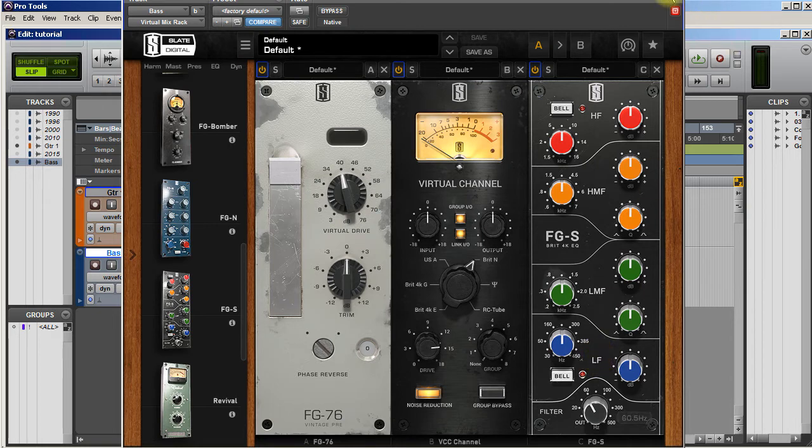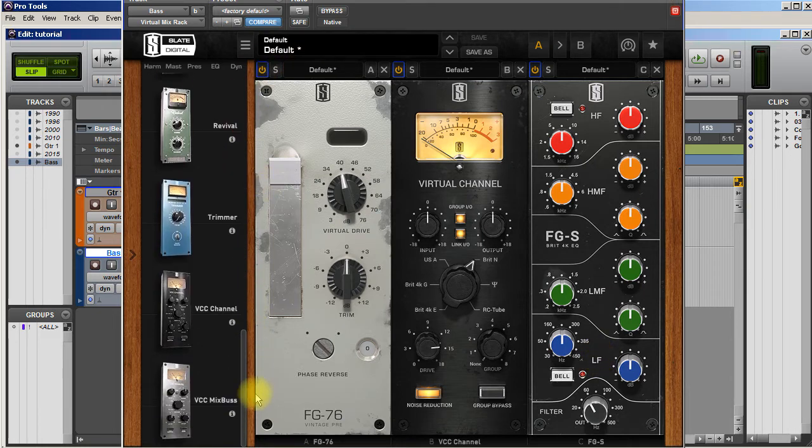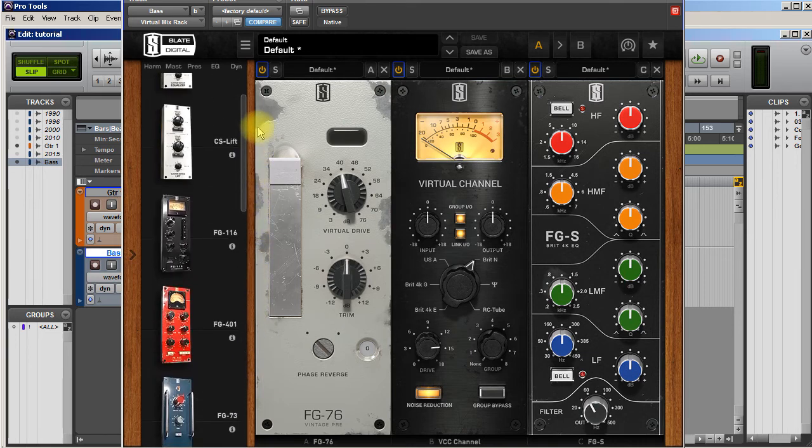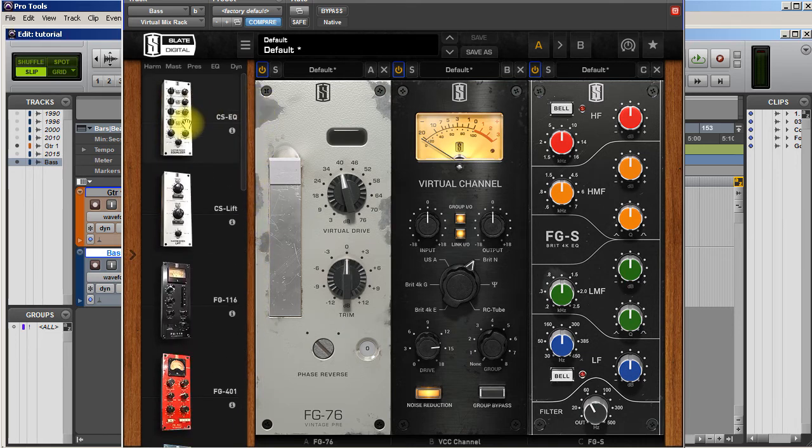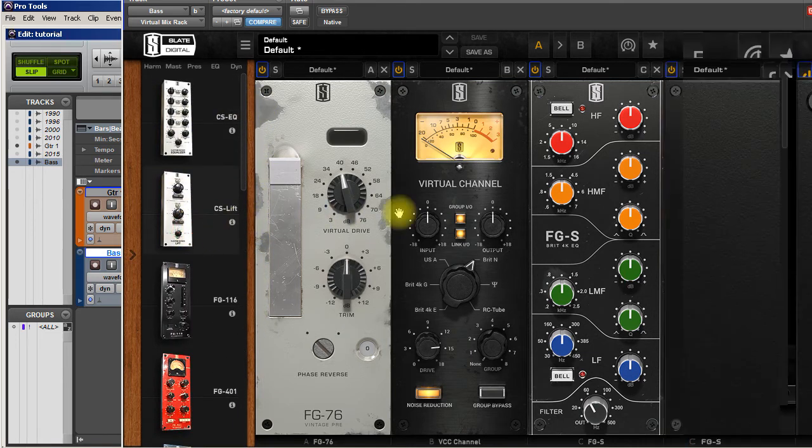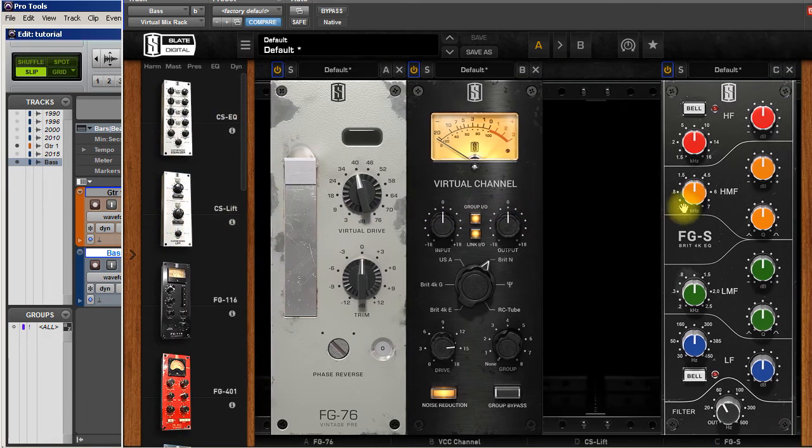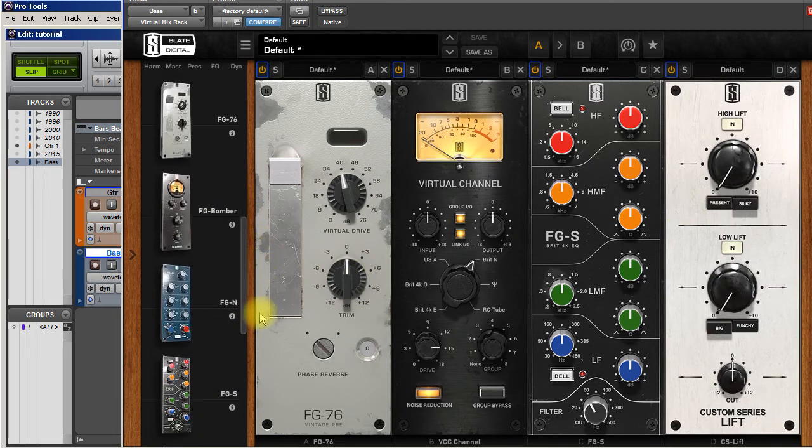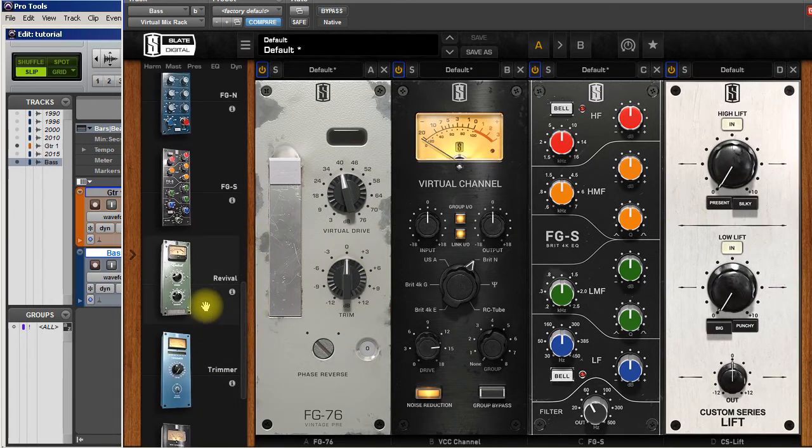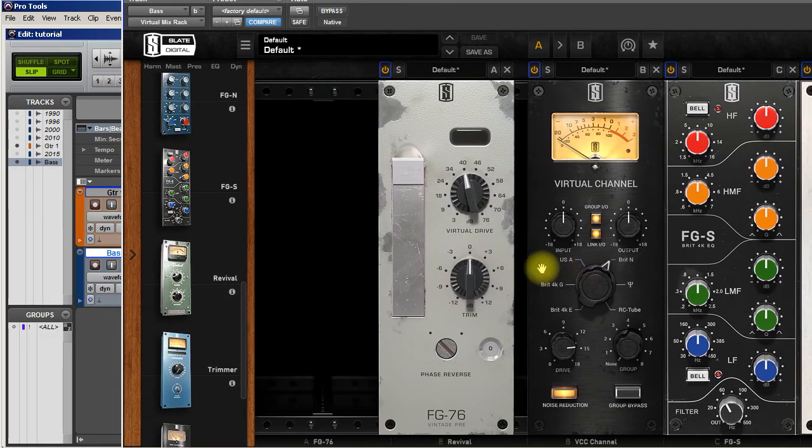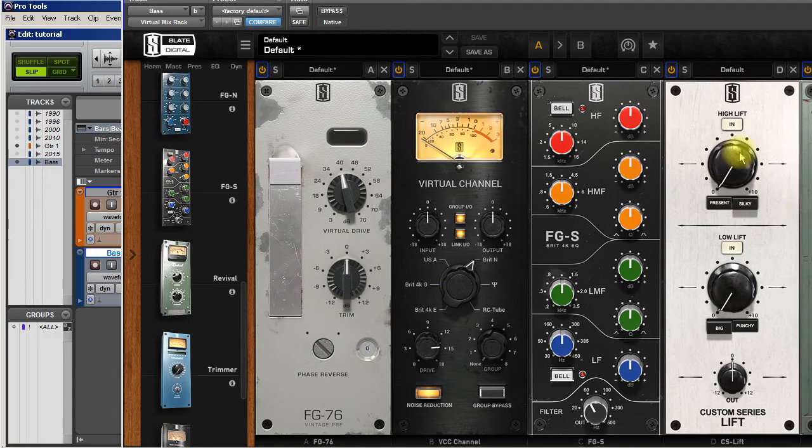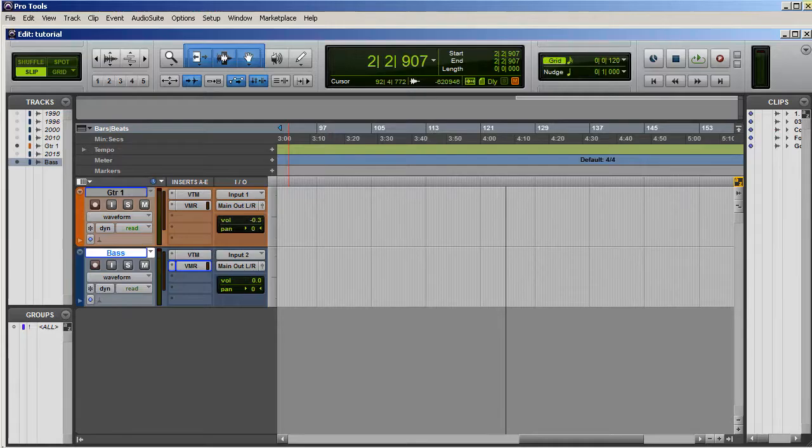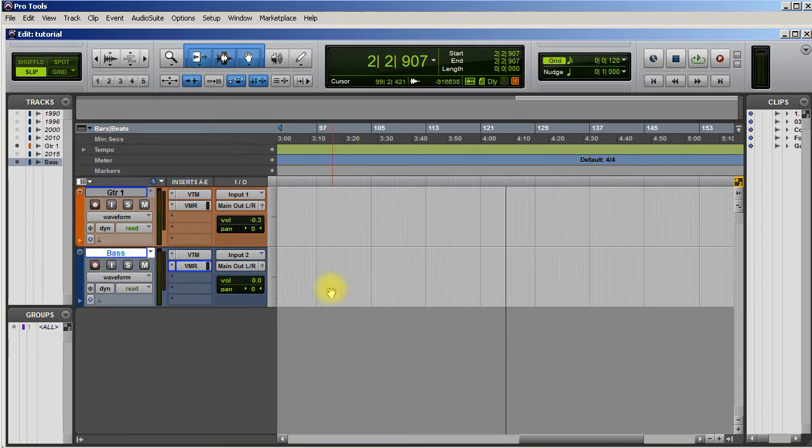I'm also going to throw in Revival. So this is going to save this track preset just like this. Actually, I think I'm getting ahead of myself here.